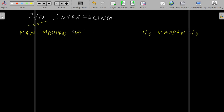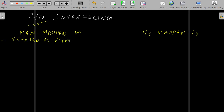In memory-mapped IO, the processor views the IO devices as just another memory location. That is, some memory address will be allotted to the IO device. In IO-mapped IO, the IO device will be viewed as an IO device itself — not as a memory location or address location. Both have their own advantages and disadvantages.